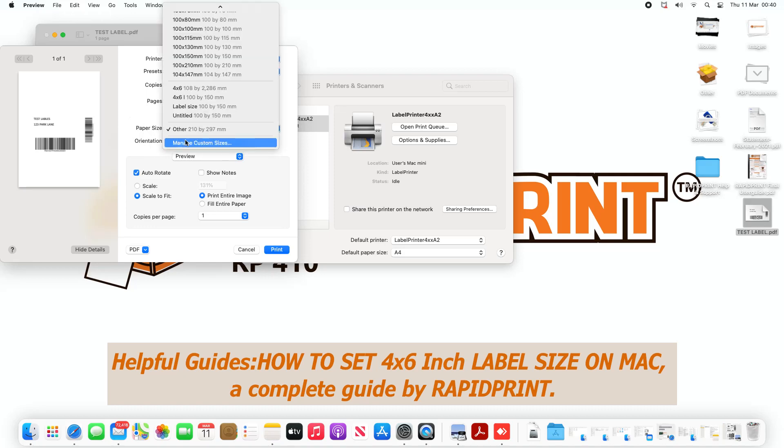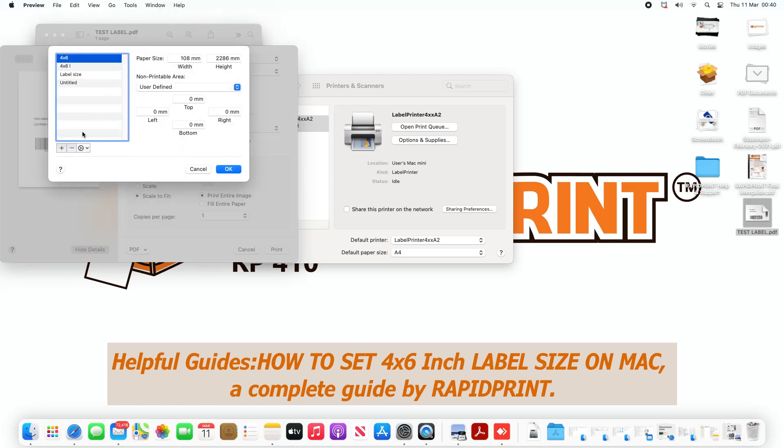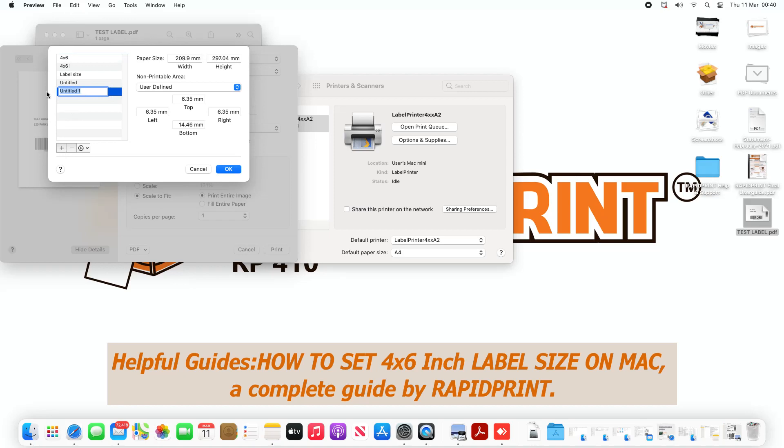Click on Manage Custom Sizes. On the left-hand side, click on the plus sign and give this a name. So I'm going to just call it label paper or label size.